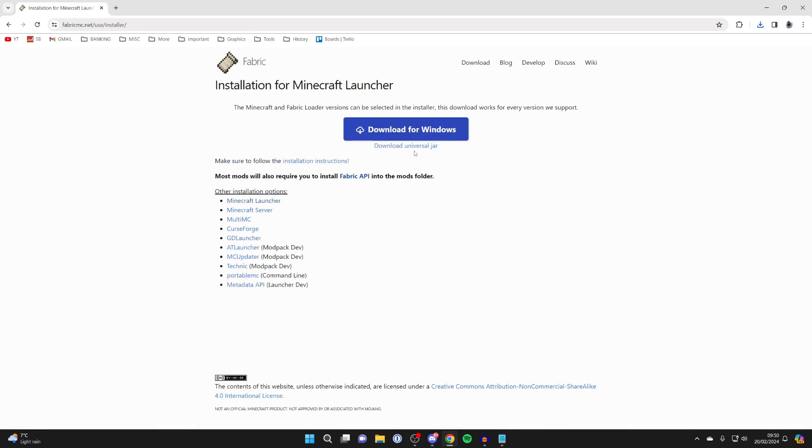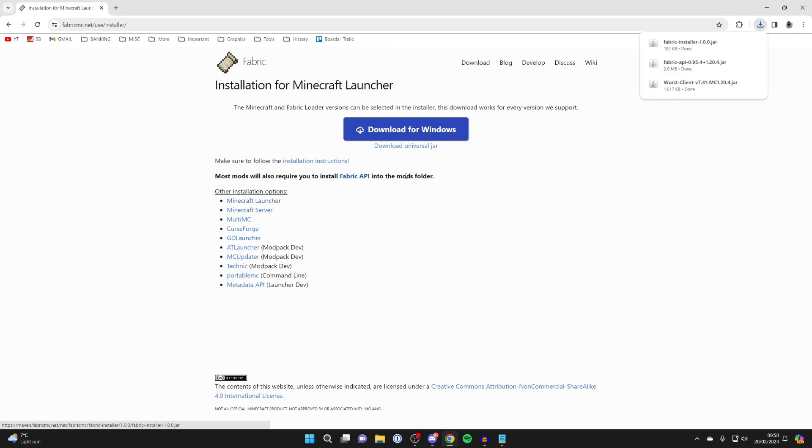Click on Download at the top, and then click on Download Universal JAR. That'll then download.